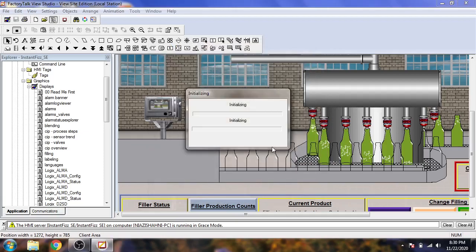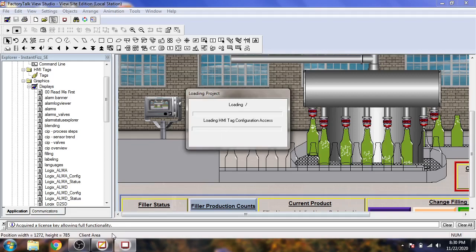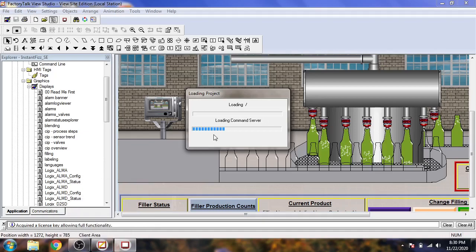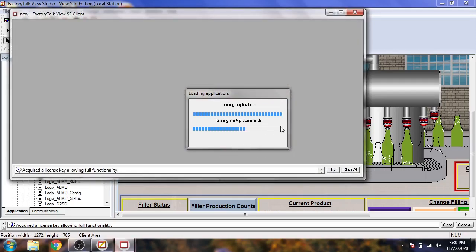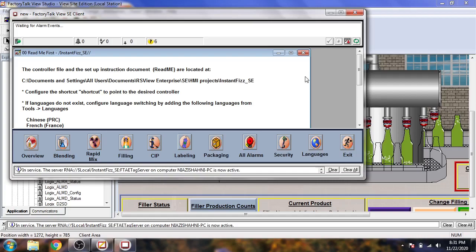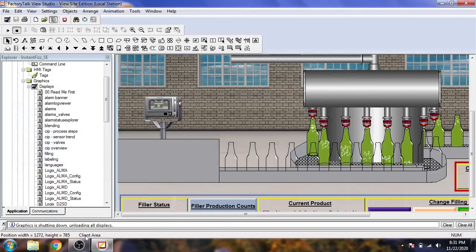It is taking some time to open. It is loading the HMI to data servers and everything, and it is now going to connect. There is nothing available in my PC so it is just going to open. Now our screen is going to open. You will see the display, but the language does not exist so I just exit it directly.